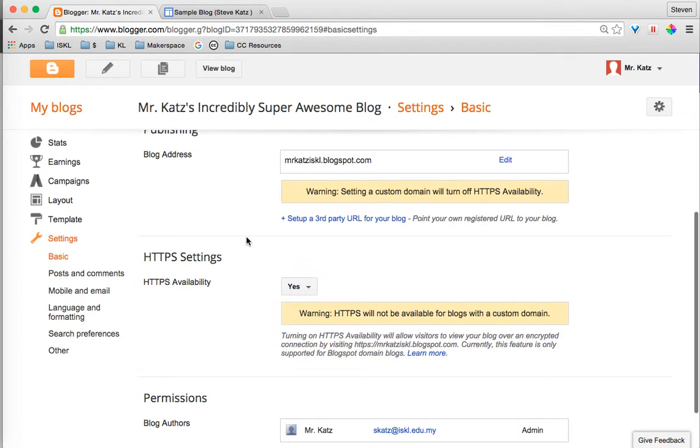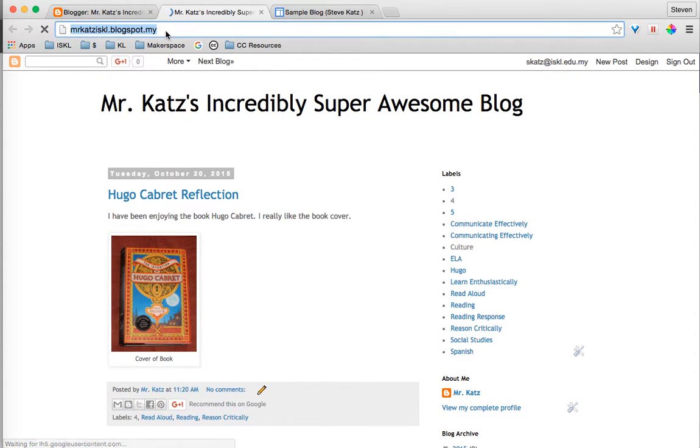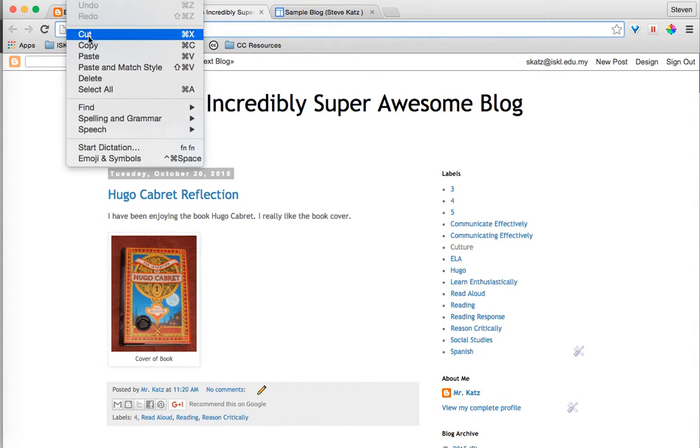There it is. The next thing I'm going to do is go to View Blog. I'm going to copy my URL.